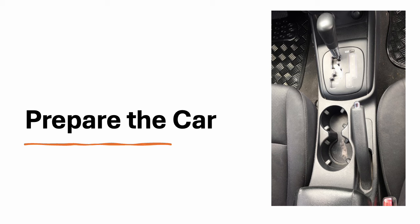Before starting the engine, make sure the parking brake is engaged and that the gear selector is in P for Park. Adjust your seat, mirrors and steering wheel as necessary to ensure you have full control and visibility.